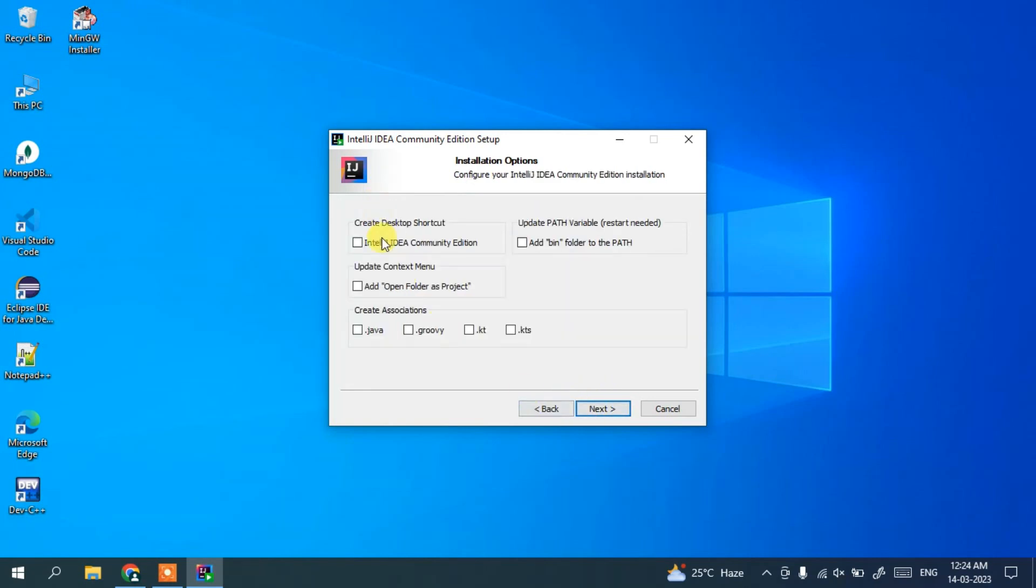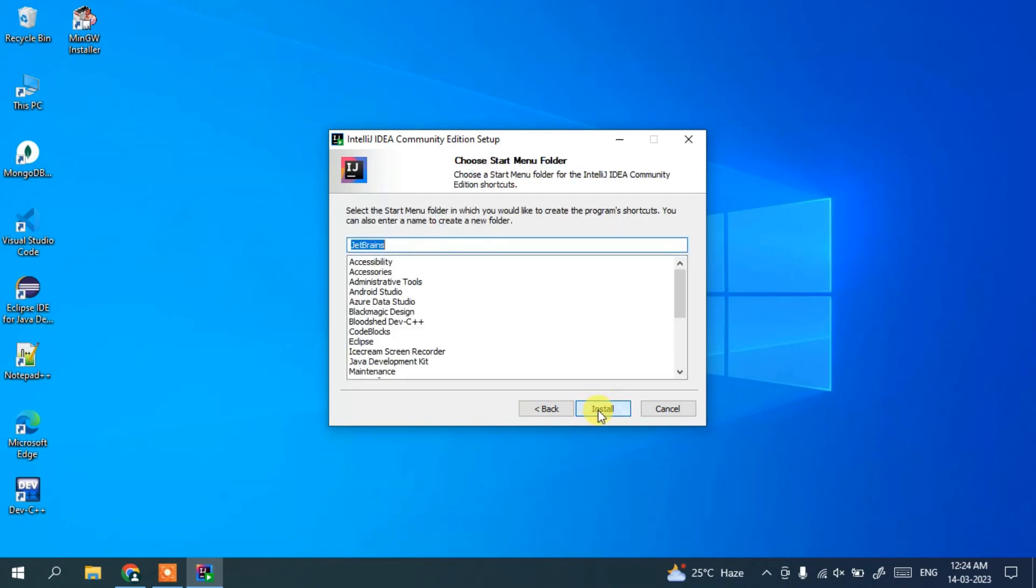Here you need to check these options: IntelliJ IDEA Community Edition desktop shortcut, open folder as project. I'm going to show it in Java, so I'm going to choose Java, and also add bin folder to path. And click on next and our JetBrains folder install.